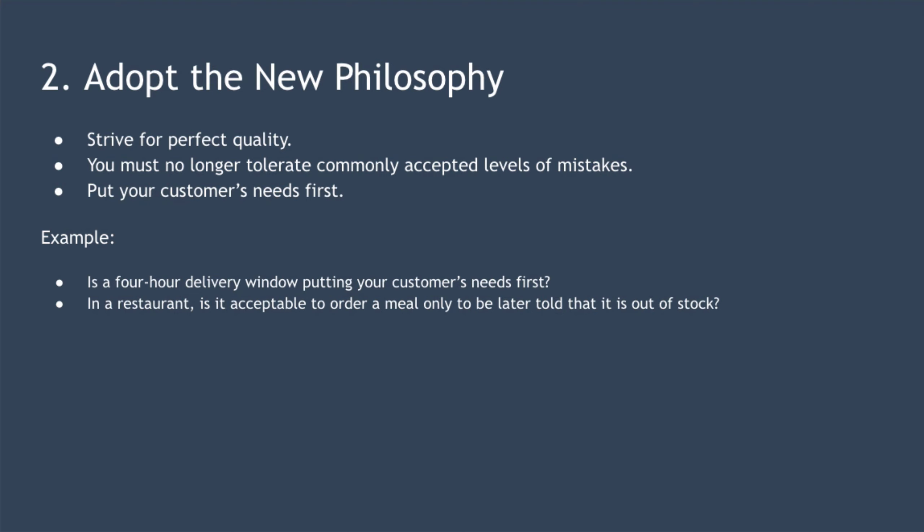The next point is to adopt the new philosophy. This is about striving for perfect quality. You must no longer tolerate commonly accepted levels of mistakes, people who don't know what they're doing, defects, and inadequate supervision. At the heart of this is putting your customers' needs first. Here are some examples. If you run a business delivering white goods, is the commonly accepted four-hour delivery window really putting your customer needs first? If you run a restaurant, is it acceptable for a customer to order only to later be told that what they ordered is out of stock?